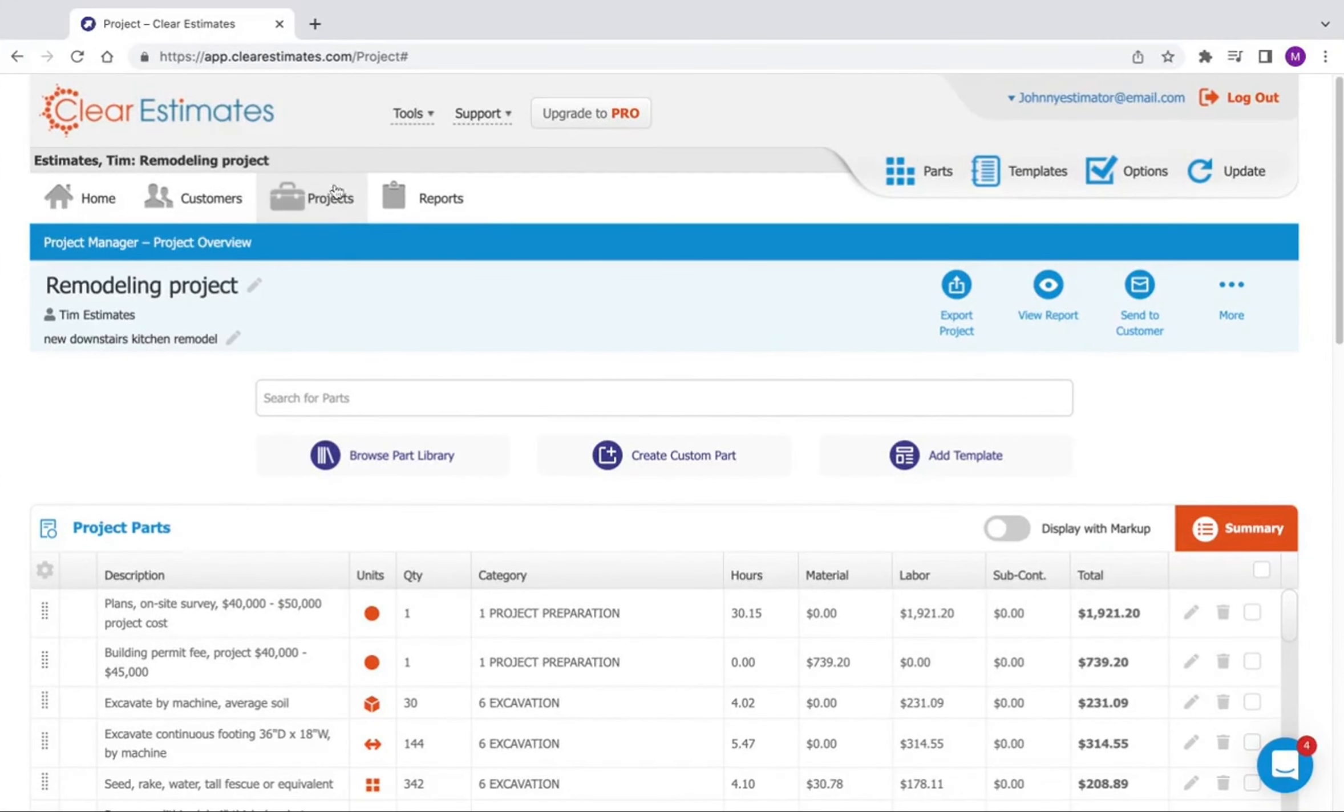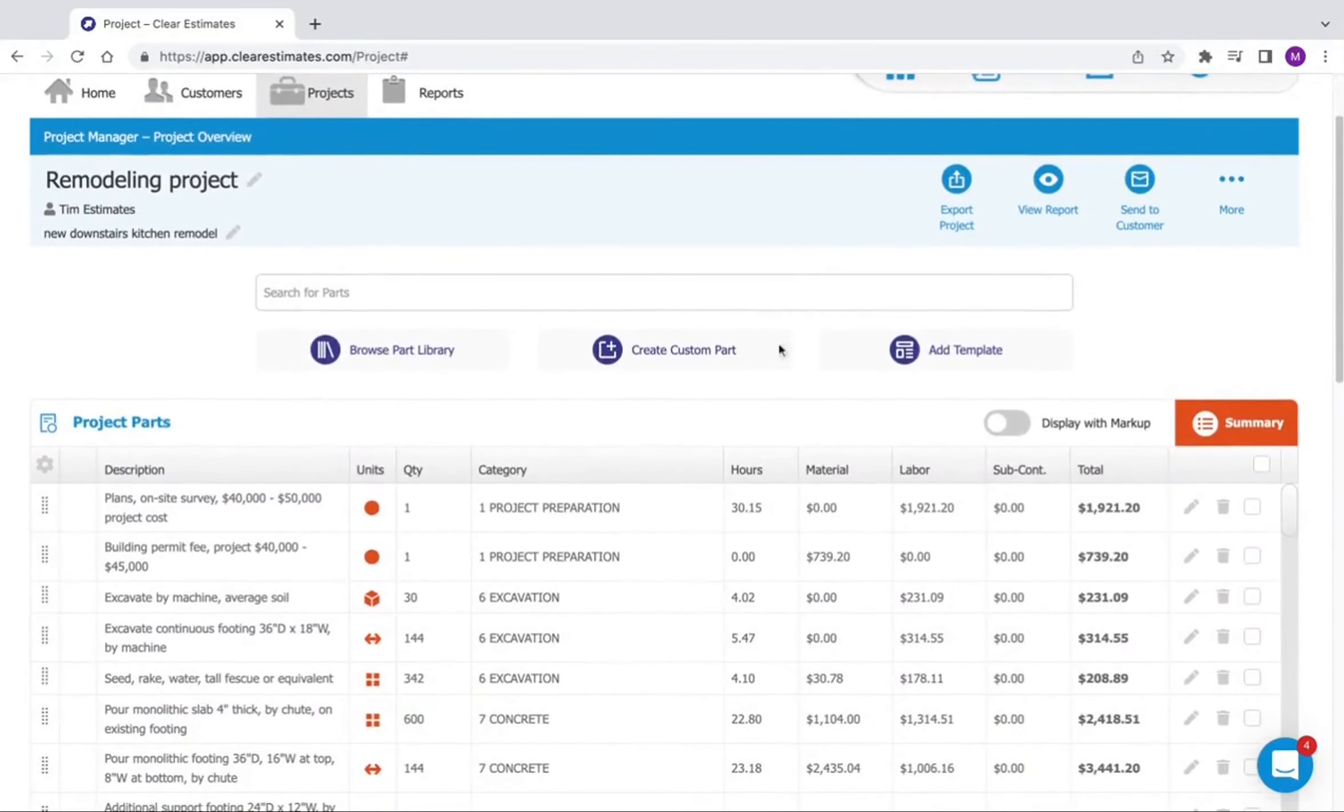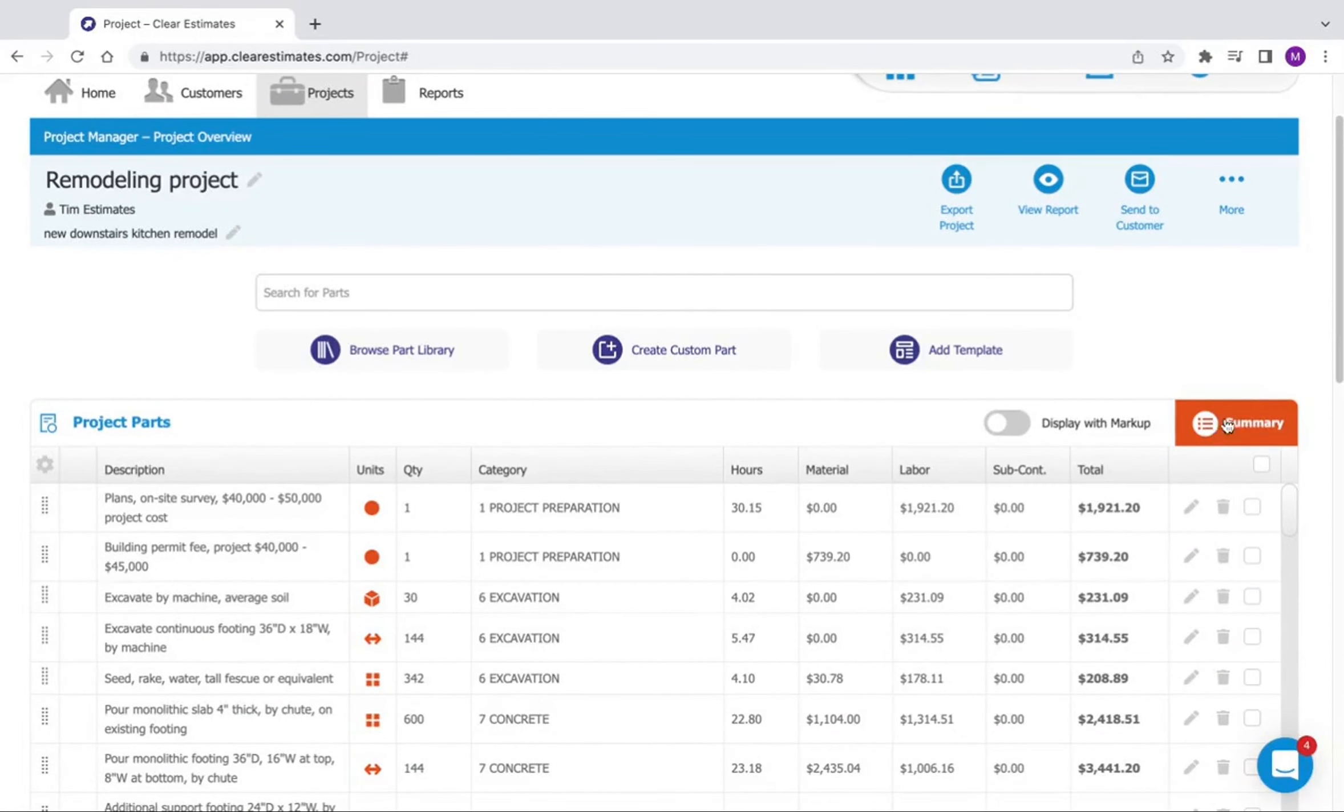So I'm here on my projects page looking at a project I've put together. And right up at the top of my projects part list, over here on the right, you'll see this orange summary button.